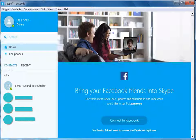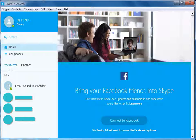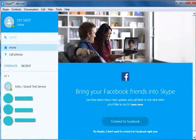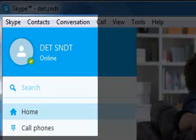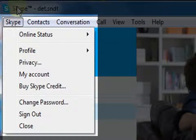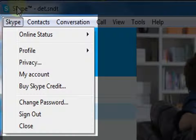Let us go through the various menu options available in the interface. The first tab here is Skype. When you click on this, we see various options such as online status, profile, and account settings. You also have an option of changing your already created password and signing out from your Skype account.